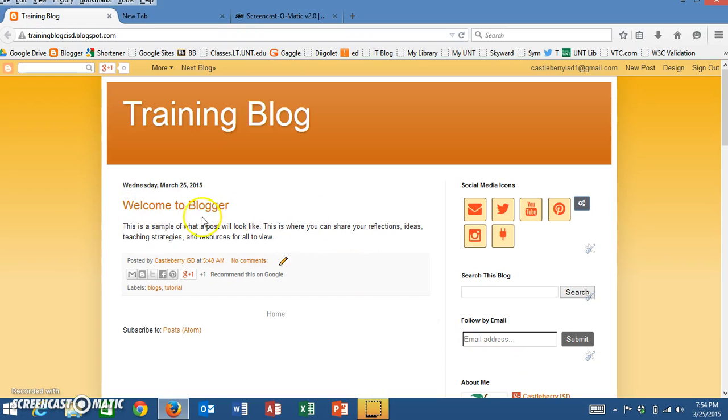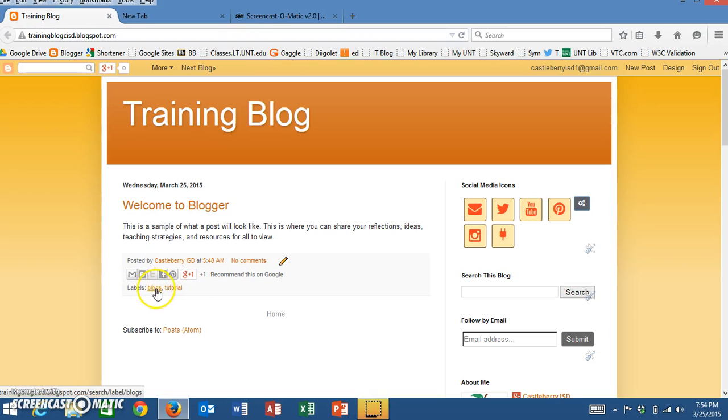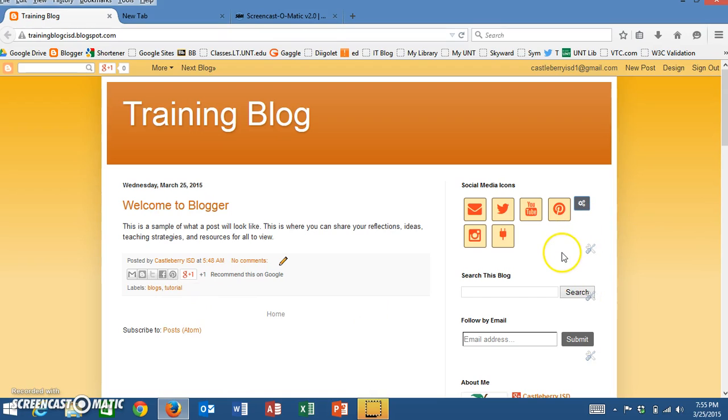You'll notice that when you write a post, right here at the bottom you're able to add labels about what that particular blog post is about. What this does is allow those that visit your blog to search for those topics to see all the different posts where you have talked about those particular topics.